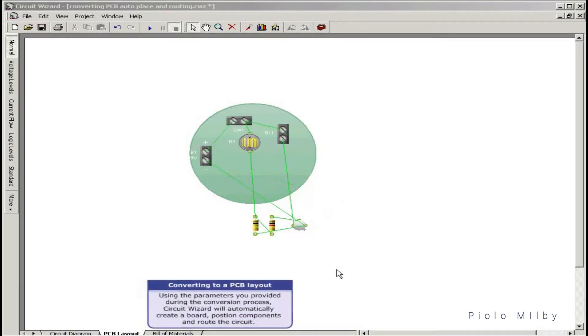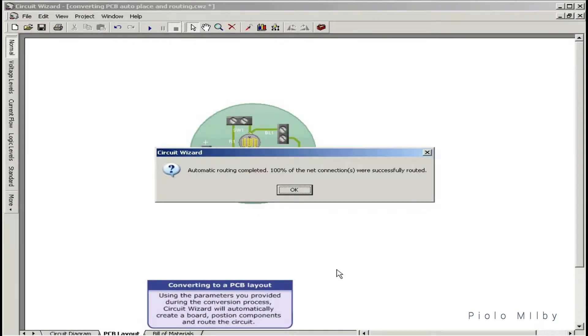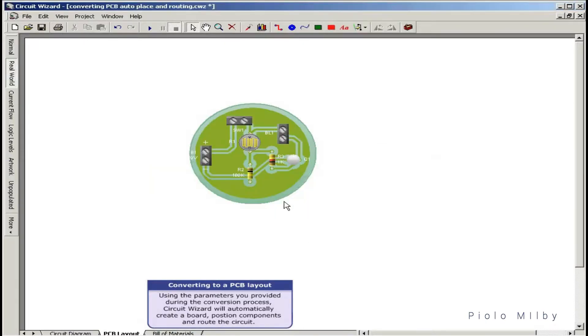Using the parameters you provided during the conversion process, CircuitWizard will automatically create a board, position components, and route the circuit.